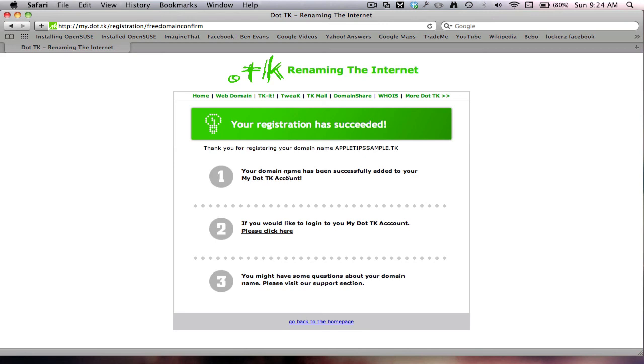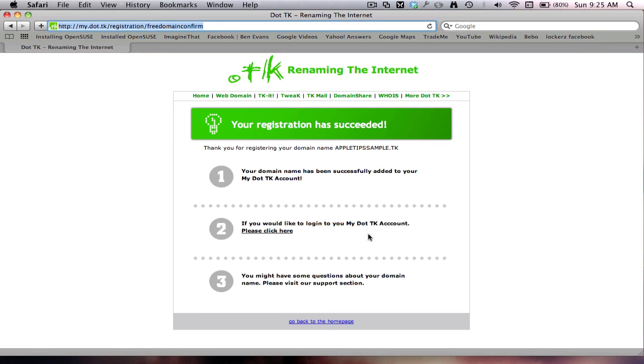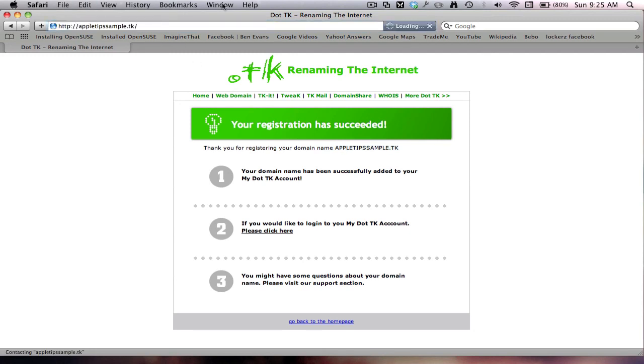Okay, so my domain's been created. It's that simple. So we'll go dot net. Oh, go dot now. So there's the domain, so apple tips sample dot tk.